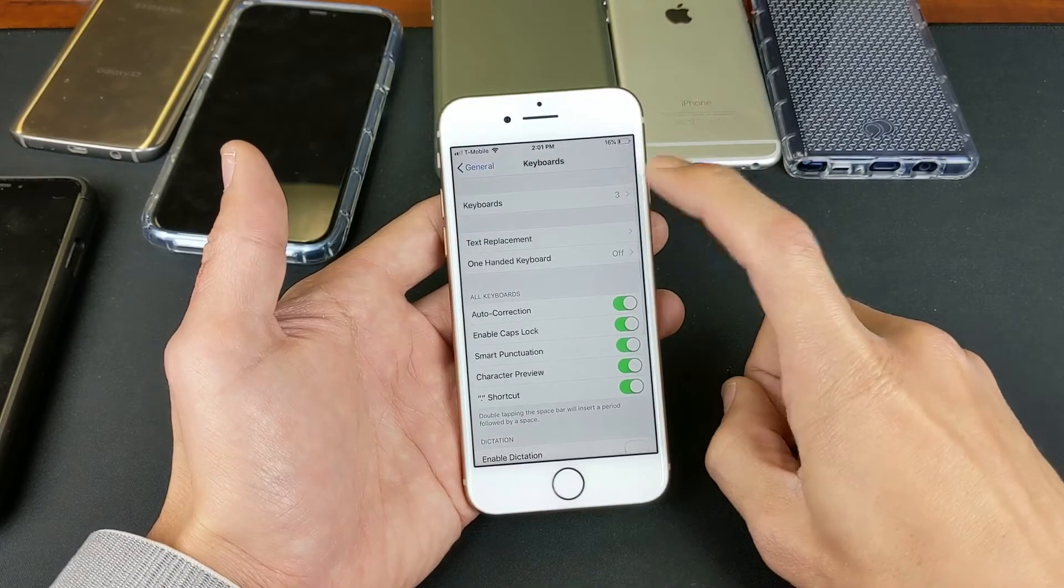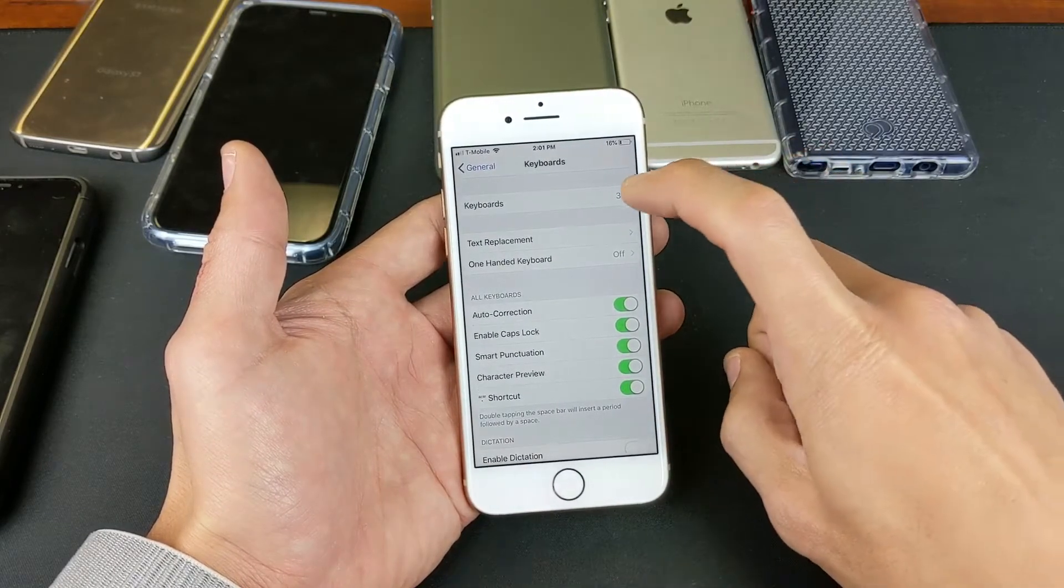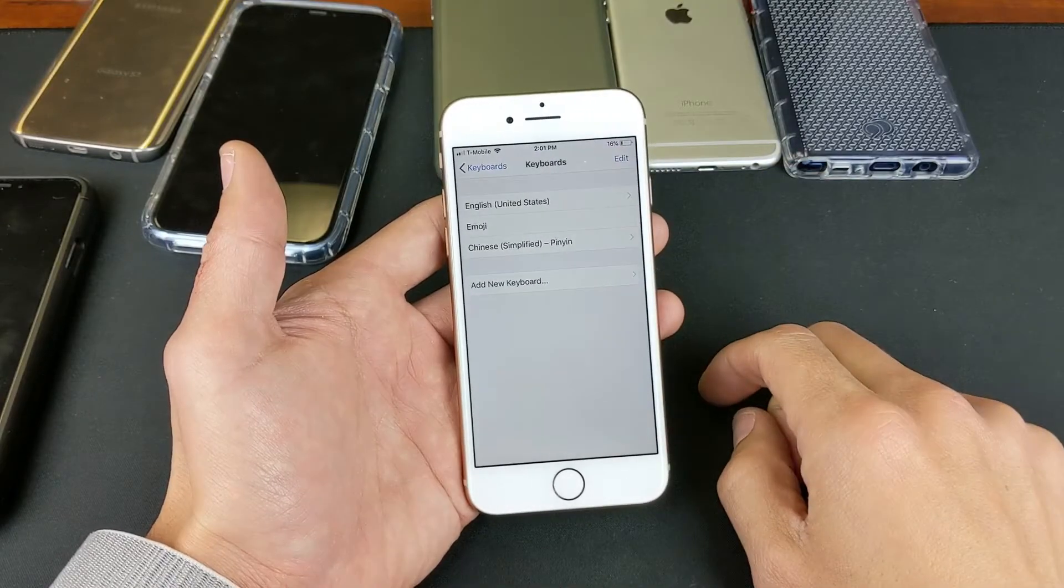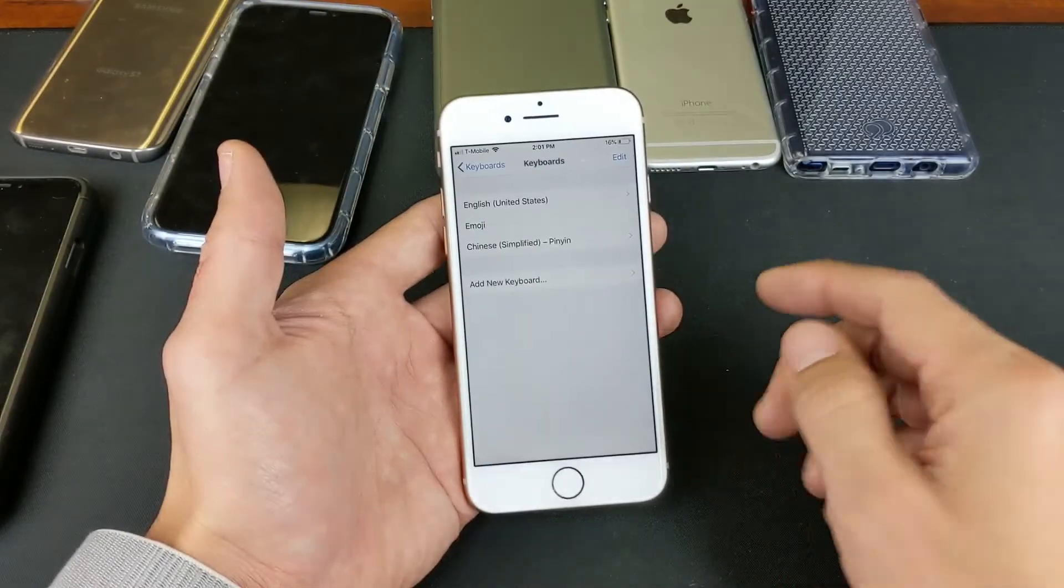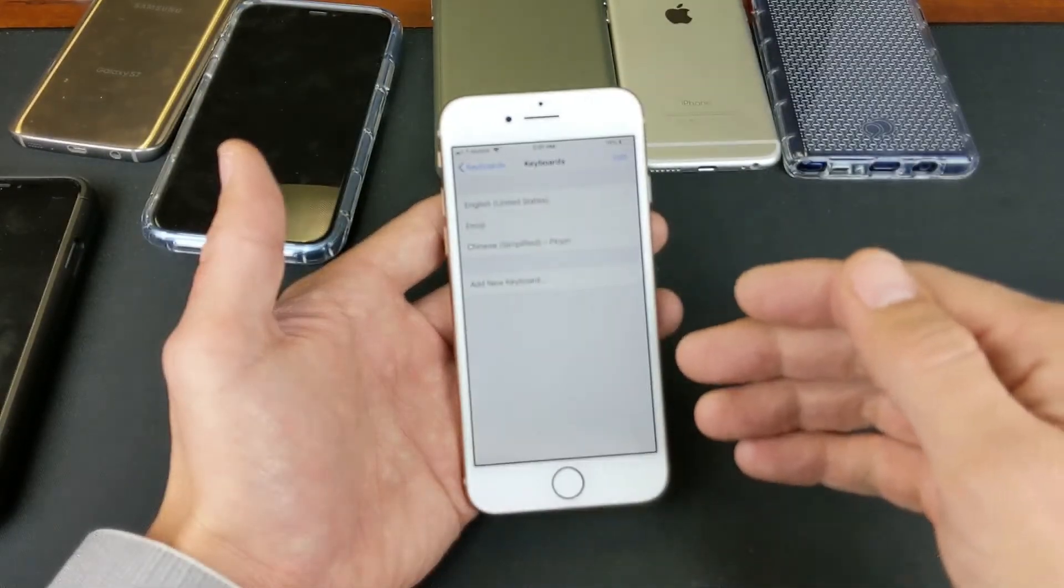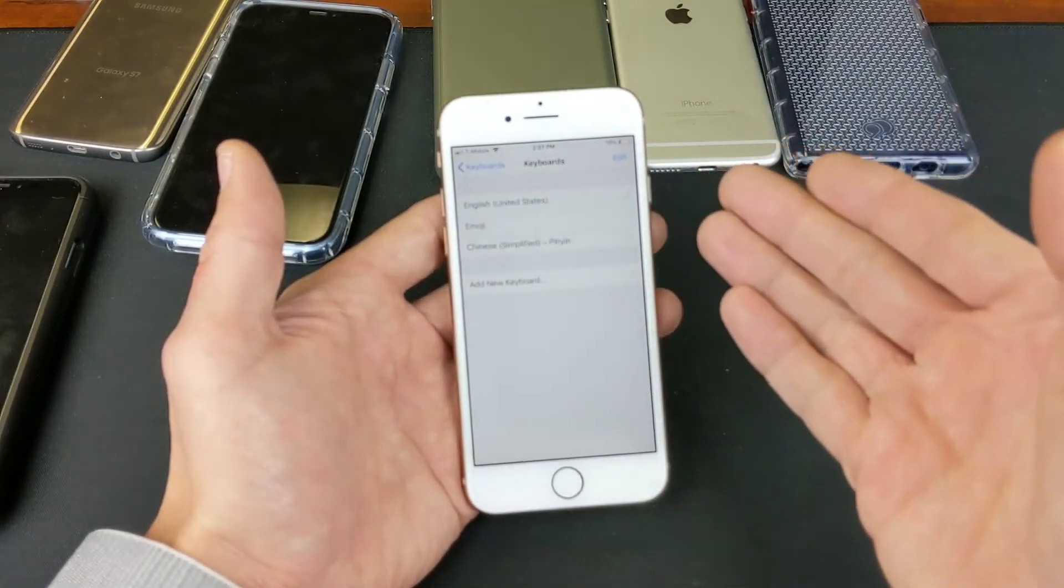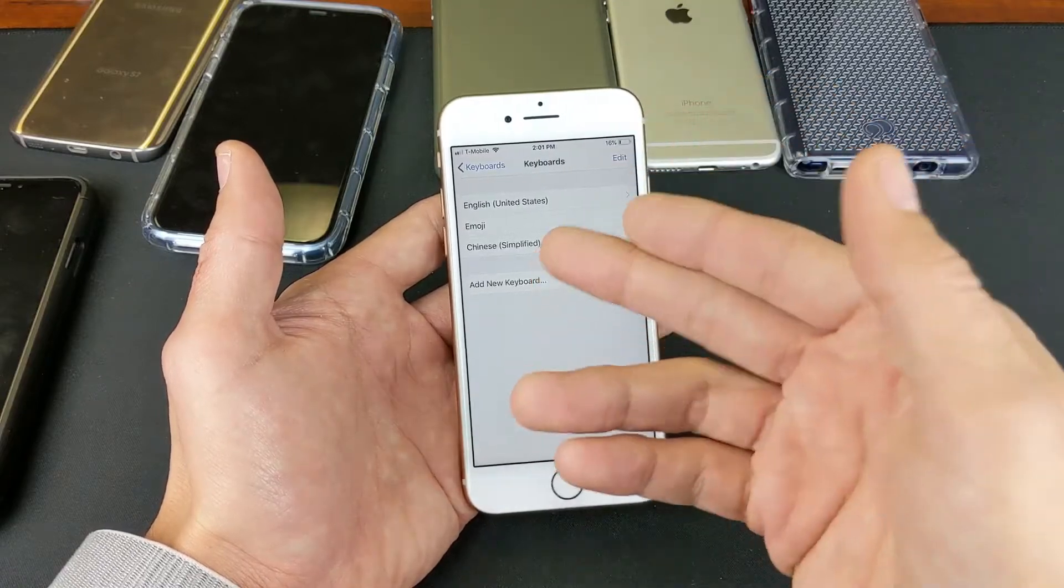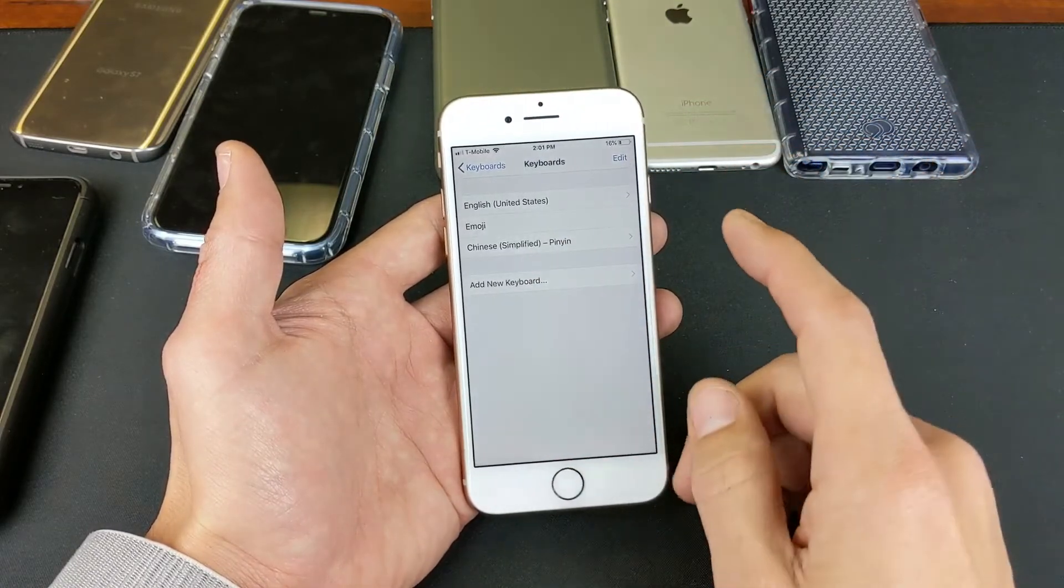And then right here, it says Keyboards. It says I have three on here. So go ahead and tap on that, and you can see the three language keyboards I have: English, Emoji, and Chinese Simplified.